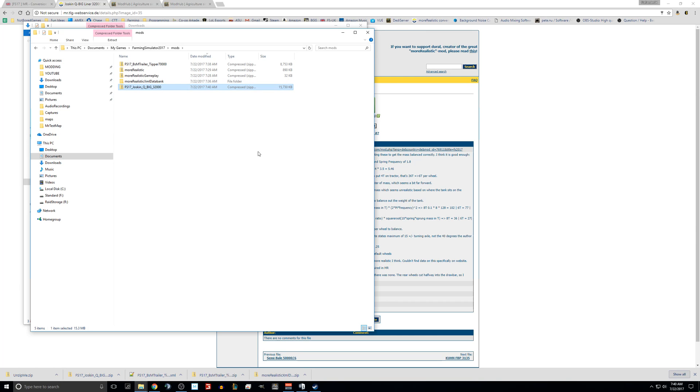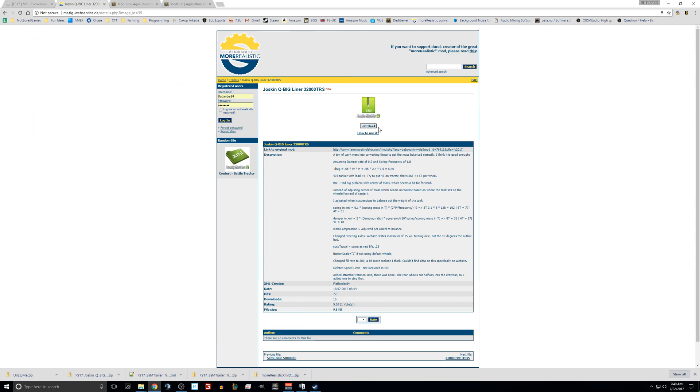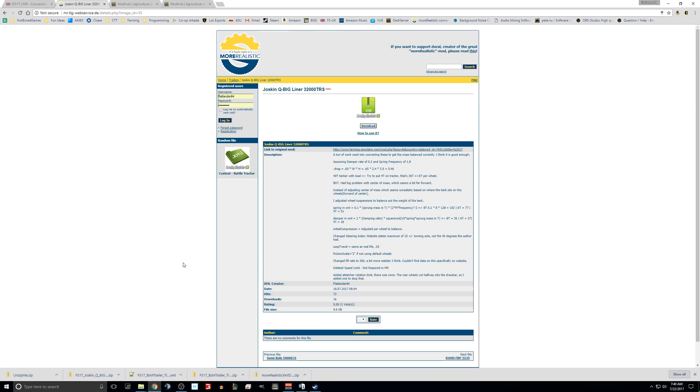That's why we test them. Everything on this site should be tested. It should work just fine. Rest assured that if you have the XML in there, you should be using the more realistic version of the mod.